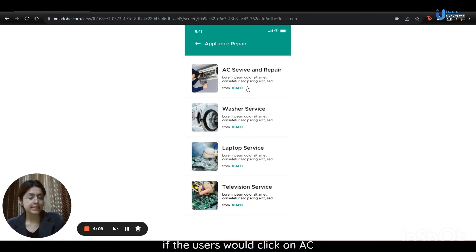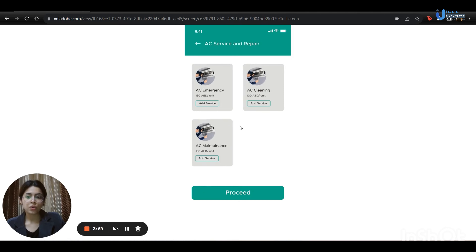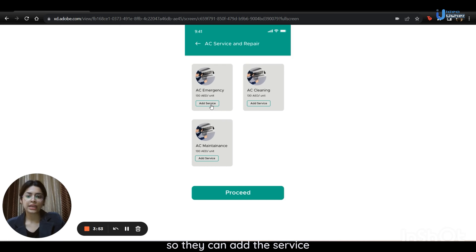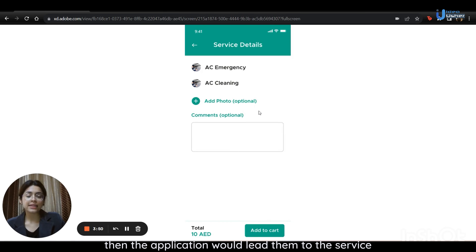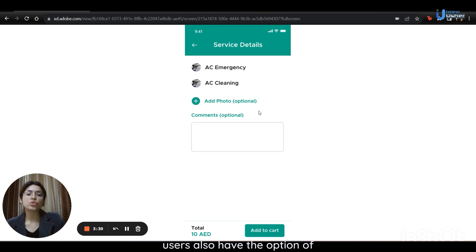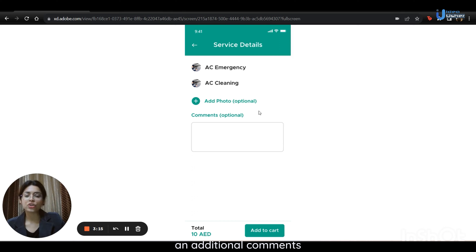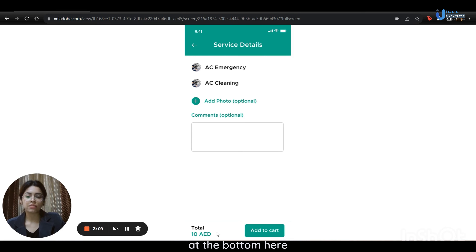If users click on AC service and repair, the application leads them to that page. Here, they can add the specific service to their cart, whether they are looking for AC emergency repair, AC cleaning, or AC maintenance. They can add the service, and the application leads them to the service details page. All the services they had chosen will be mentioned here. Users also have the option of adding photos of their electrical appliance and additional comments or specific instructions. The total they will be charged is mentioned at the bottom, and then they have to click on add to cart.